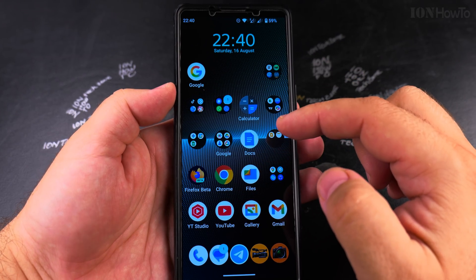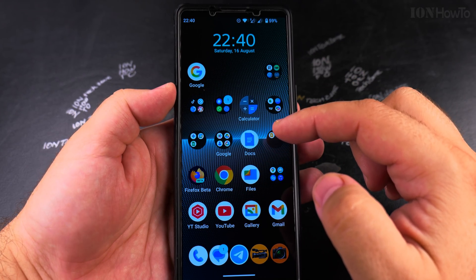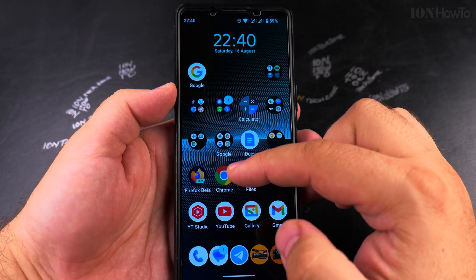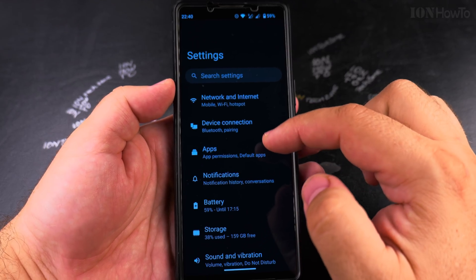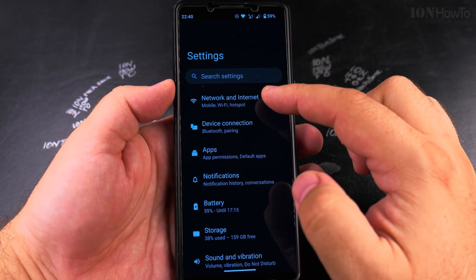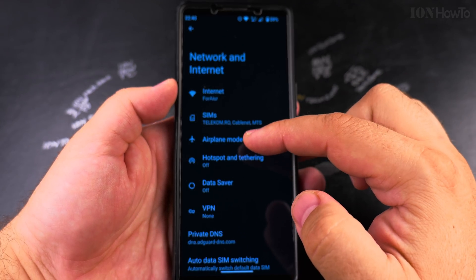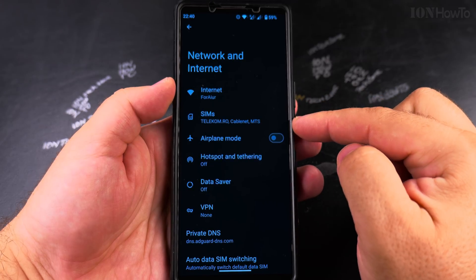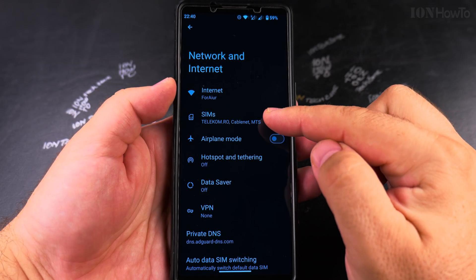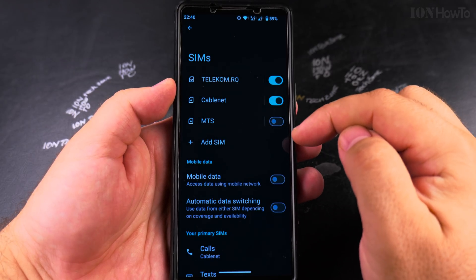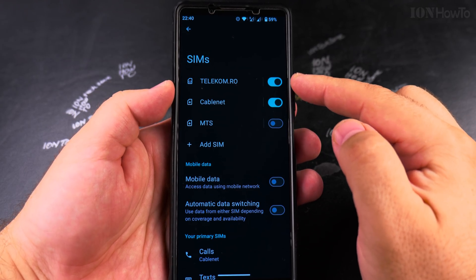To change the settings for the VoLTE or 4G calling, open the Settings app and then go to Network and Internet. Here you have the SIMs section — tap on SIMs.